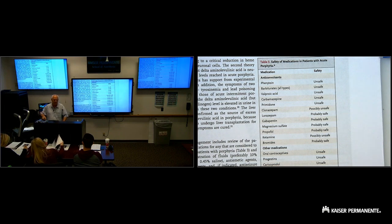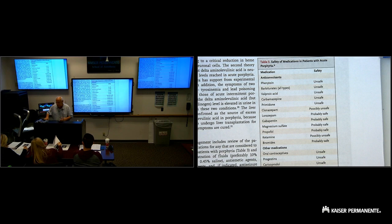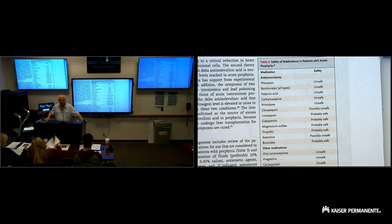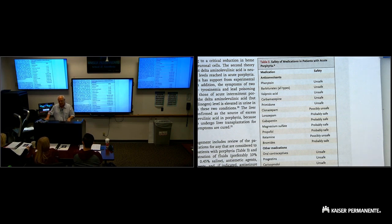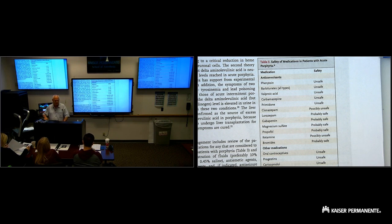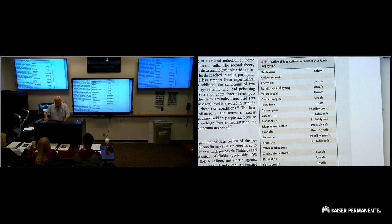I looked at the American Porphyria Association, everybody has a website, and it was very helpful. They have a list of do's and don'ts. Both the American and European Porphyria Association's list ketamine as not safe.